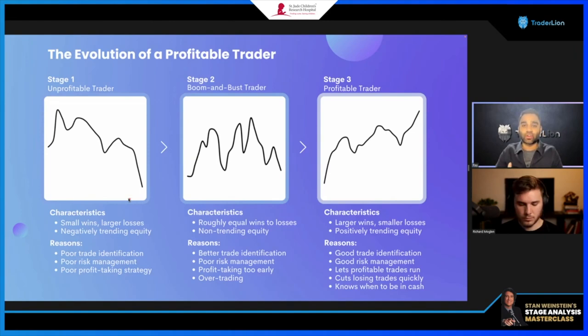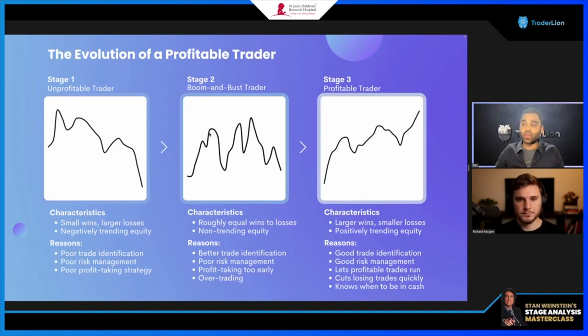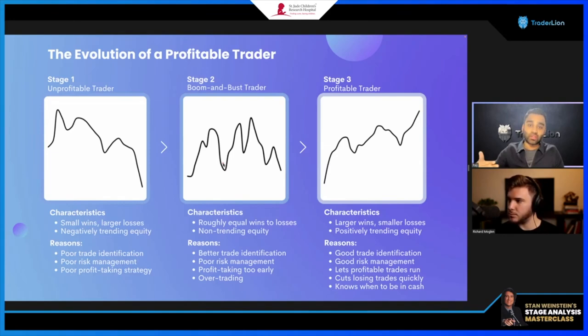Stage two is where the market has been teaching you lessons and you're starting to absorb that information. You're trying to minimize your losses after big wins — this is what I call the boom and bust. We have good periods where the market is with us and we have an edge, but we keep giving it back because we're still not saying 'enough is enough' when conditions change.